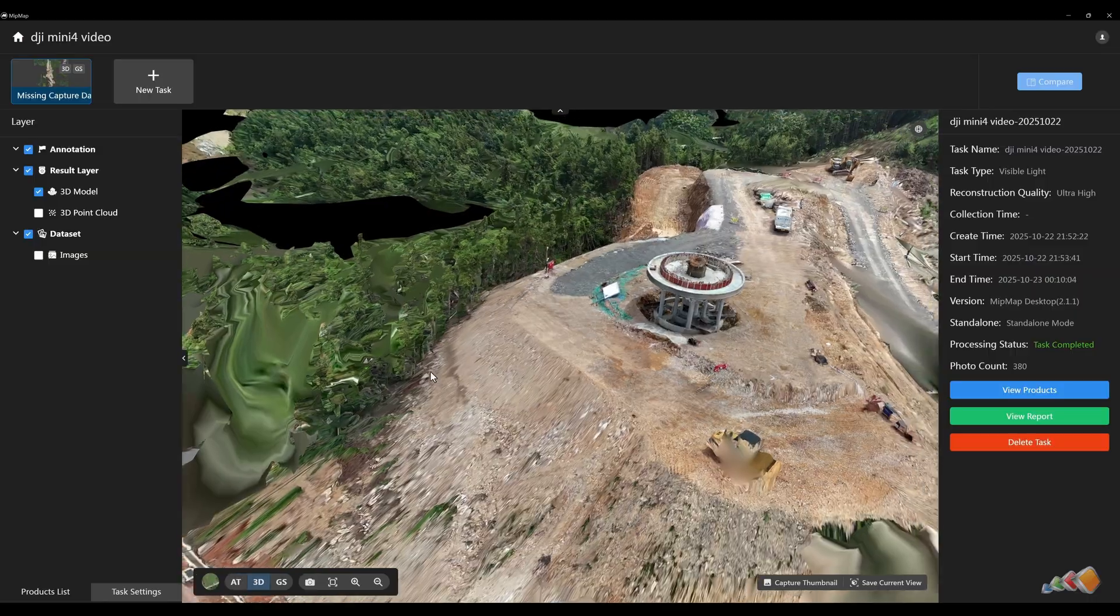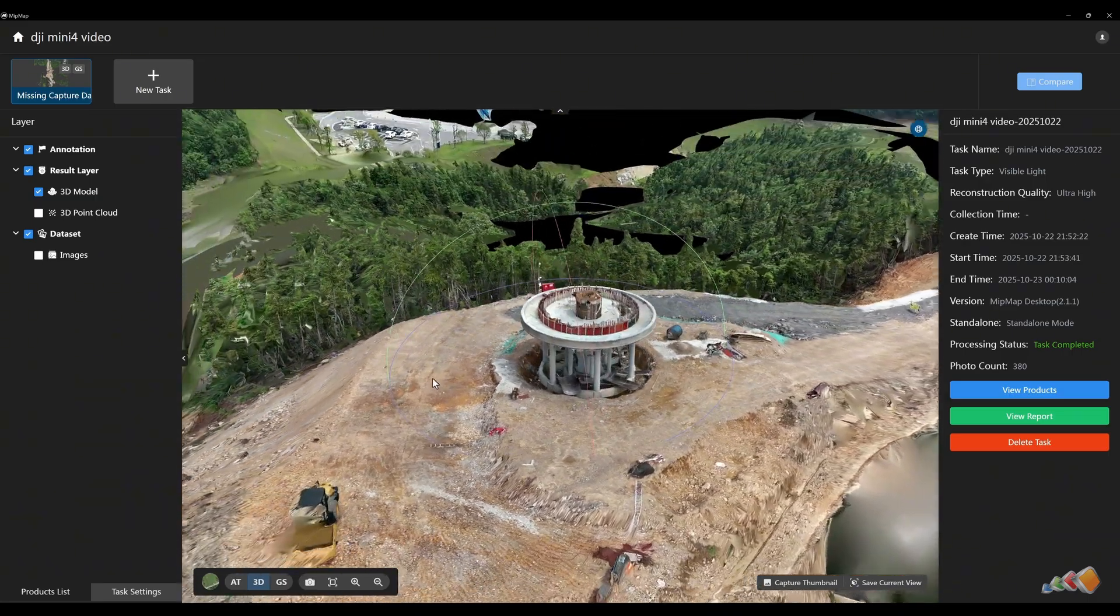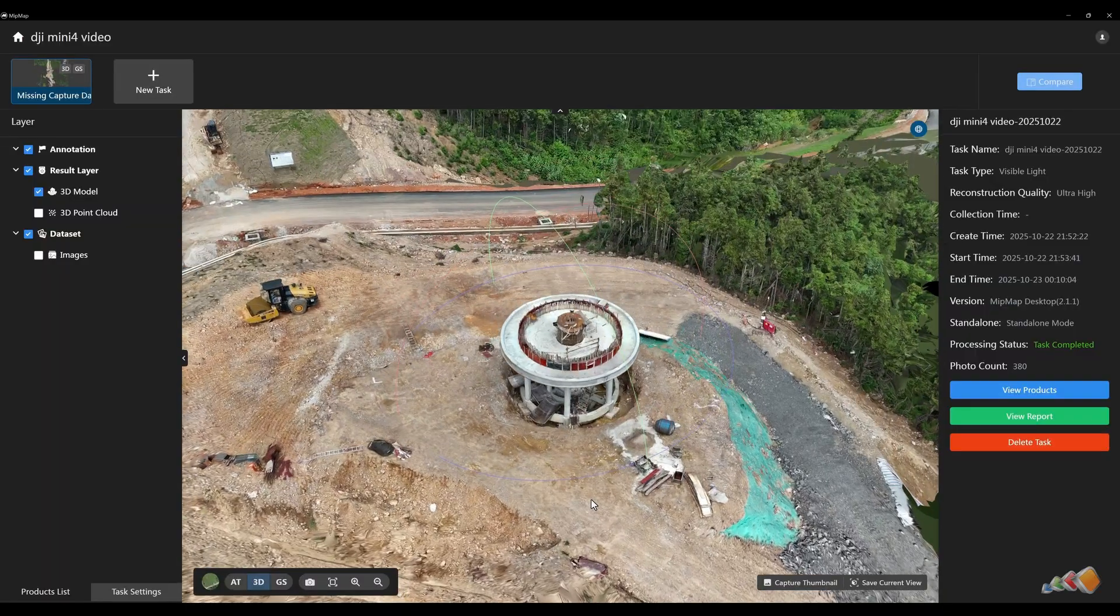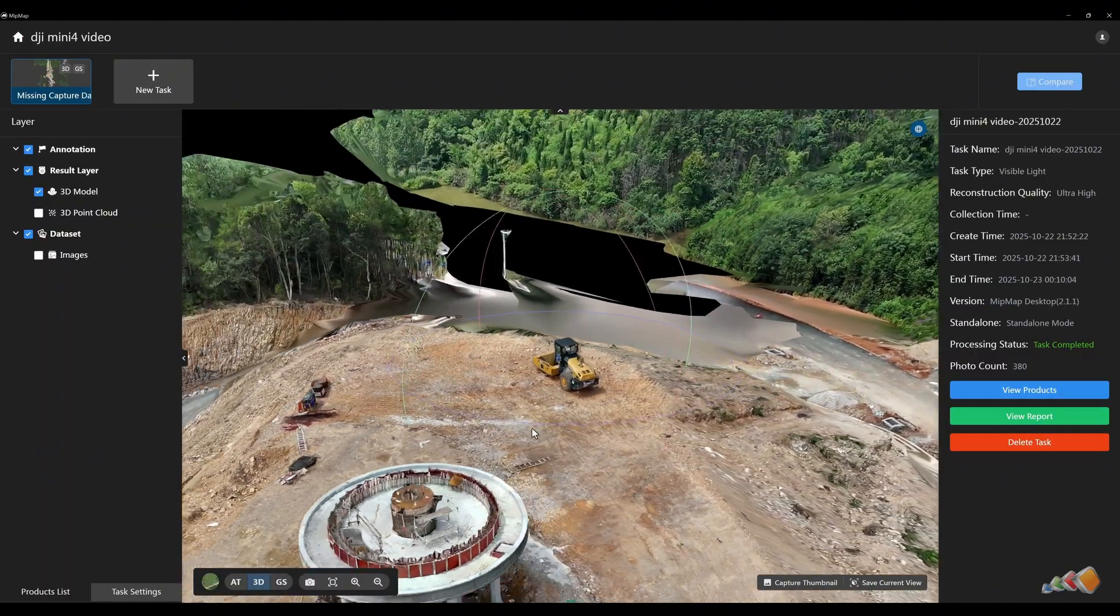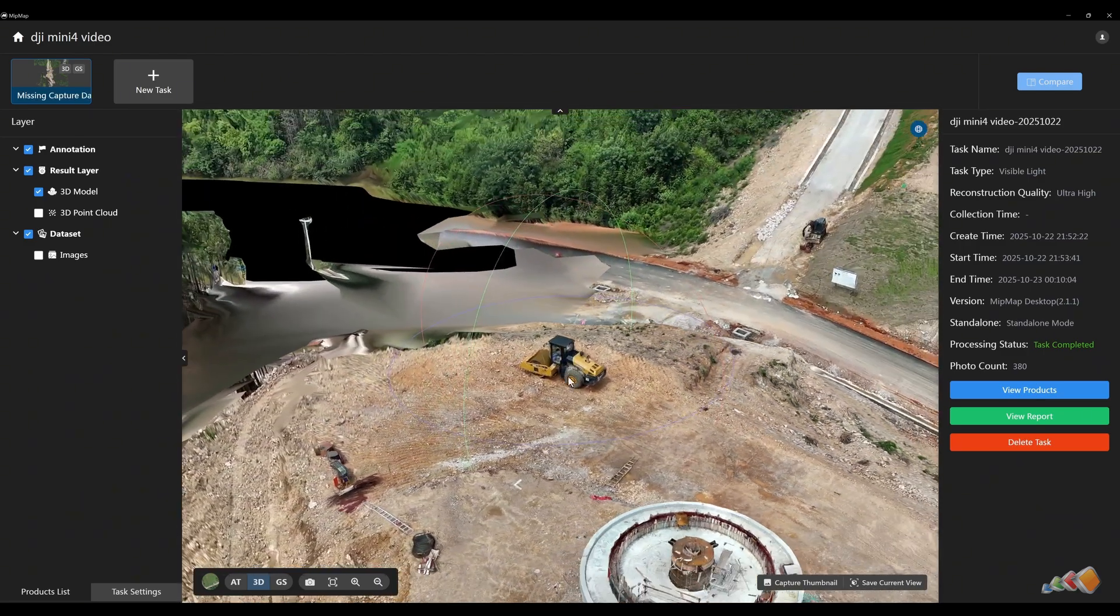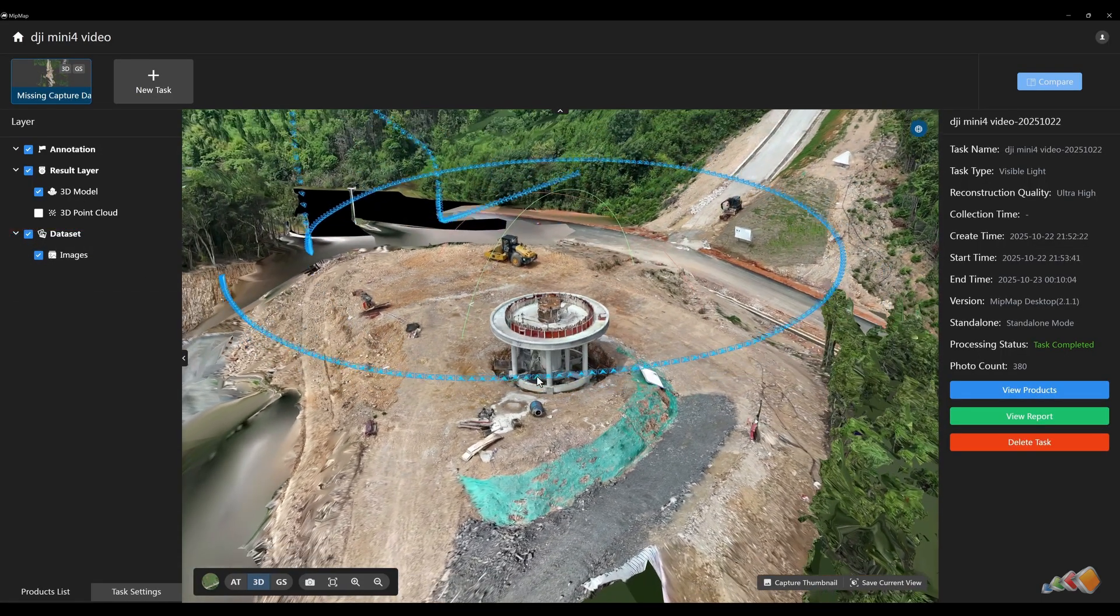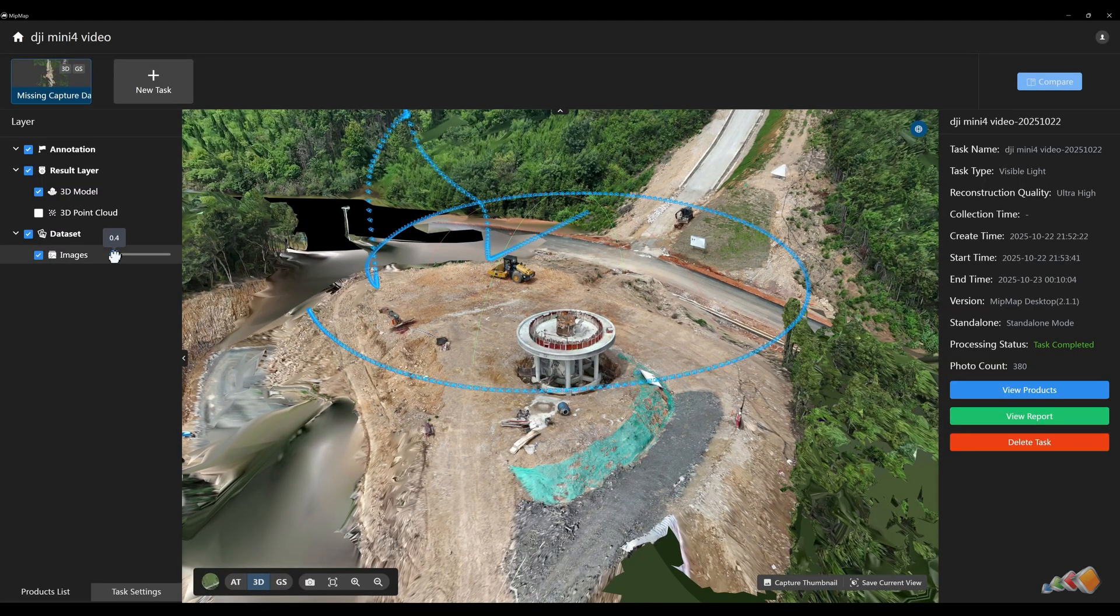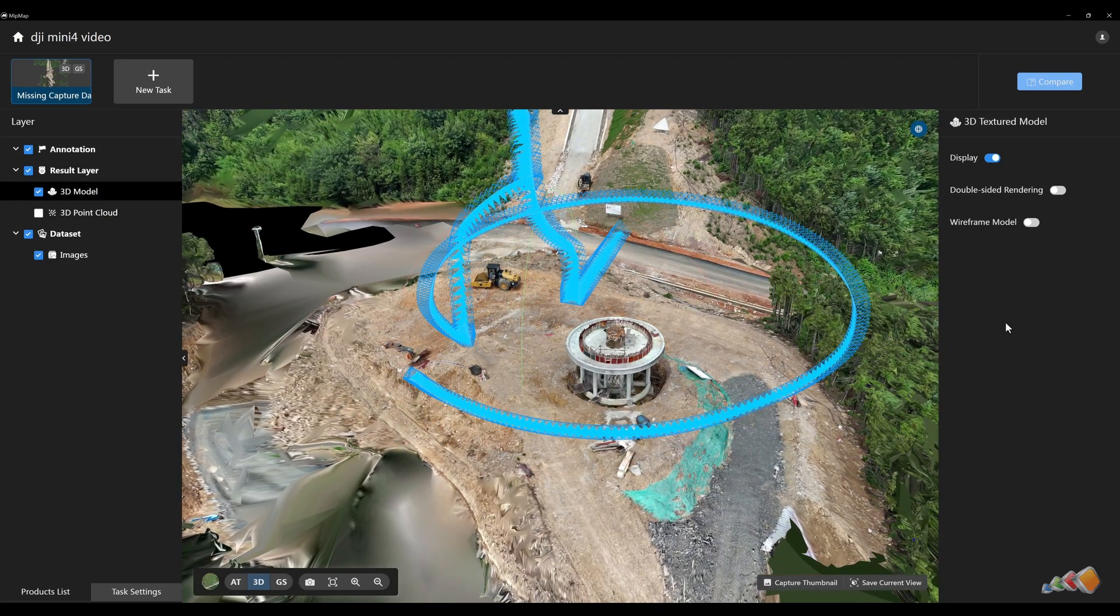Now, let's look at model navigation. Click the icon in the top right to show the track ball. Rotate the model by holding the left mouse button. The model will rotate around the track ball's center. Double-clicking the model with the left button re-centers the track ball, making it easier to inspect different objects from various angles. Check the images box in the left panel to display the image poses from the drone's flight path. Use the slider to adjust the size of these camera icons.